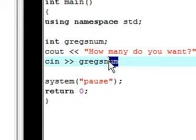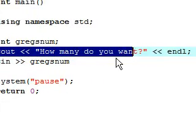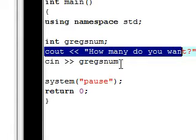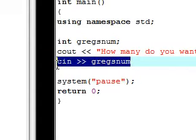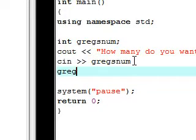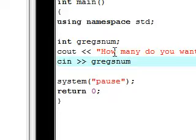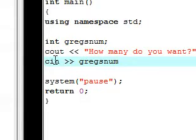Now when it asks 'how many do you want', whatever number the user types is going to be assigned to the variable gregs_num. That's the same as putting gregs_num equal to 34 or 343 — except instead, whatever the user types is going to be assigned to that variable.